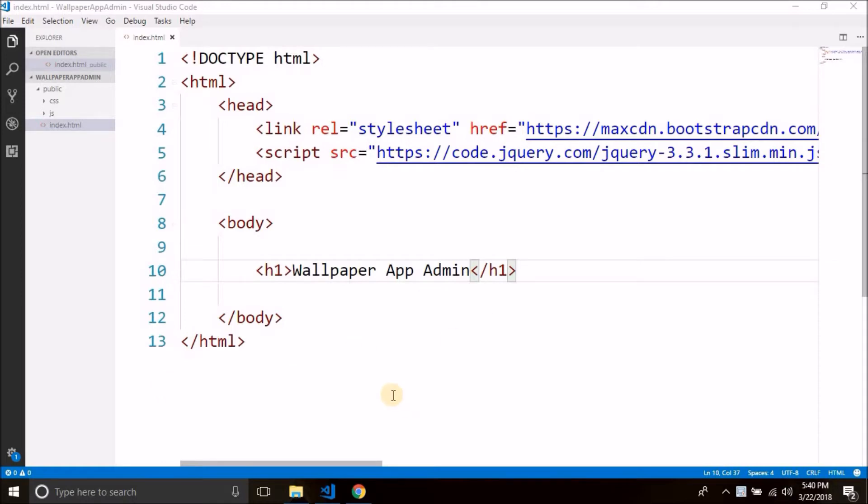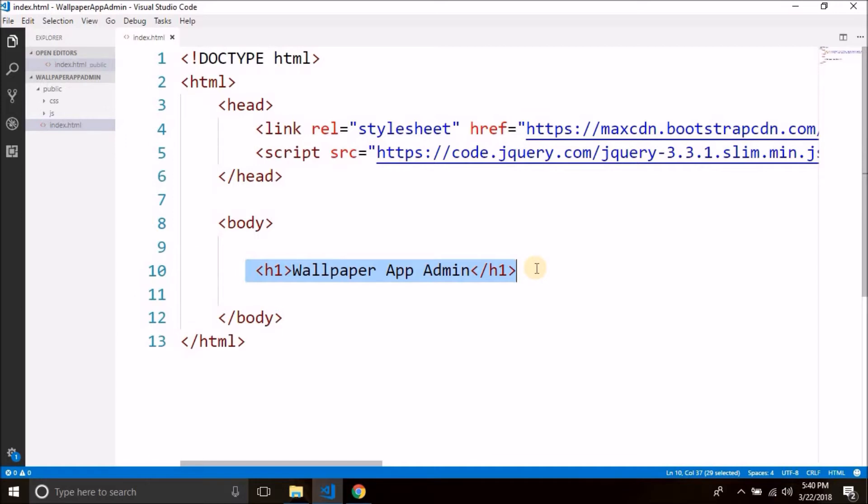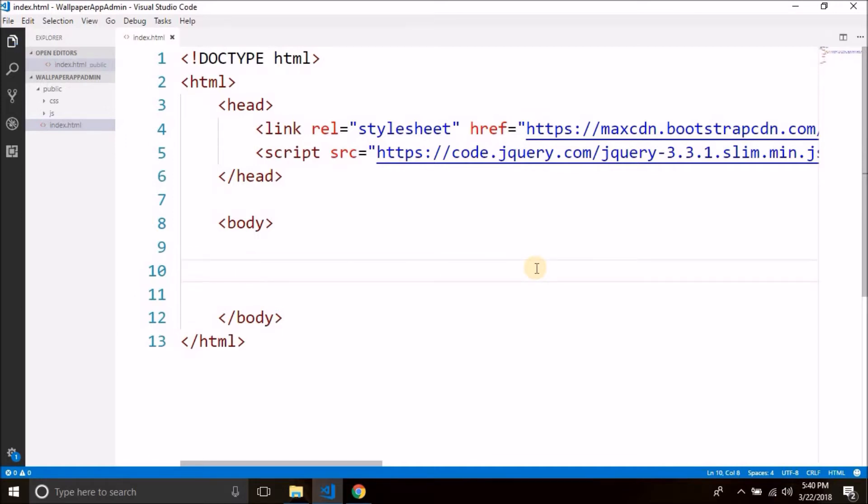So this was the index.html that we created in the last video. Now in this file we will create our login form. So first I will delete this thing that we written in the last video, wallpaper app admin. So let's delete it and we will create our login form here.